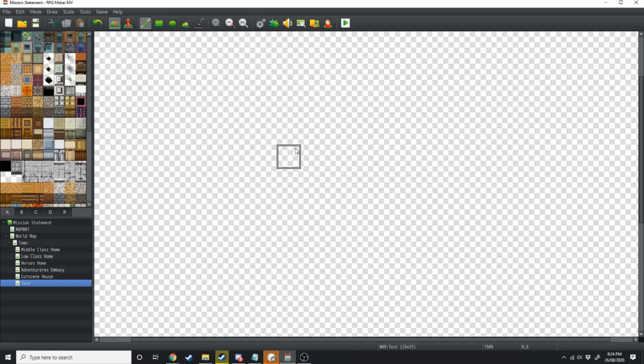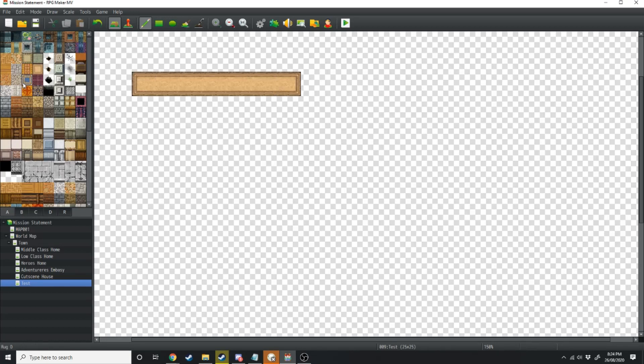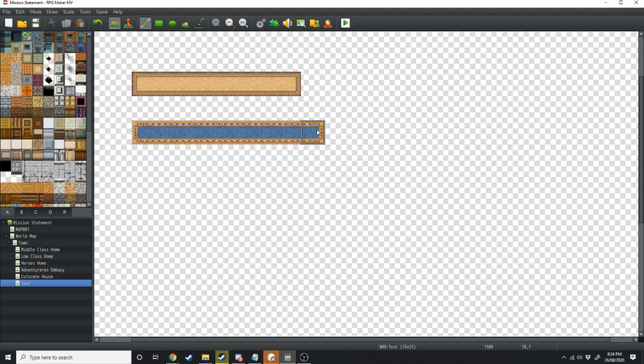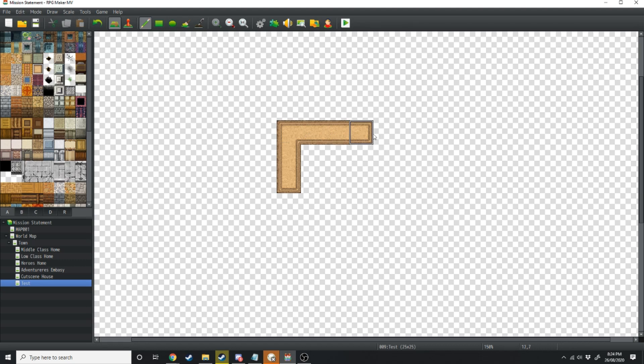We're going to start with a bedroom, so come over to the left and grab the carpet of your choice. I suggest either this beige or this blue right here. We're going to make our room three tiles down and then five tiles across and then just fill that in.